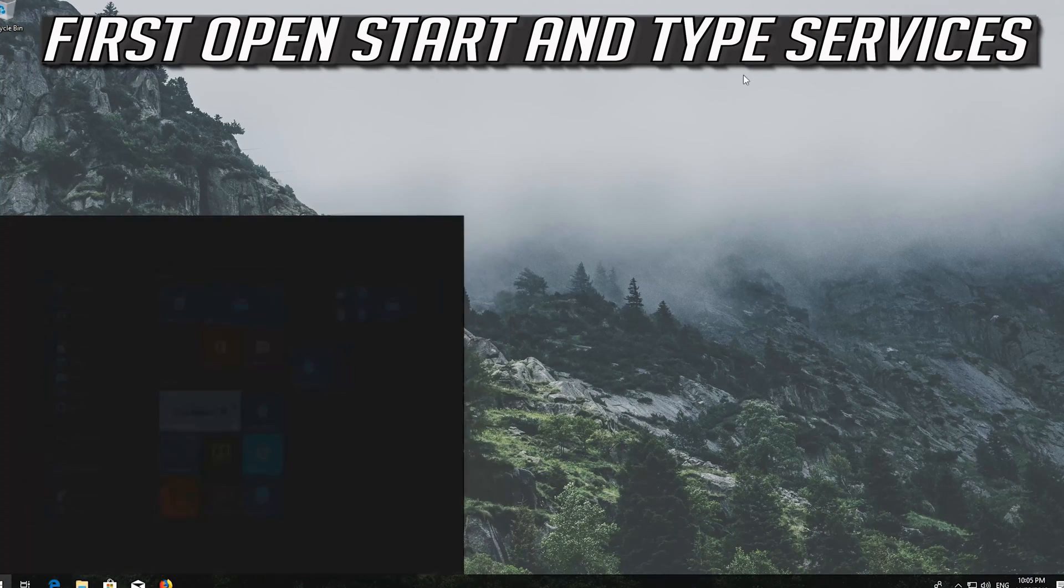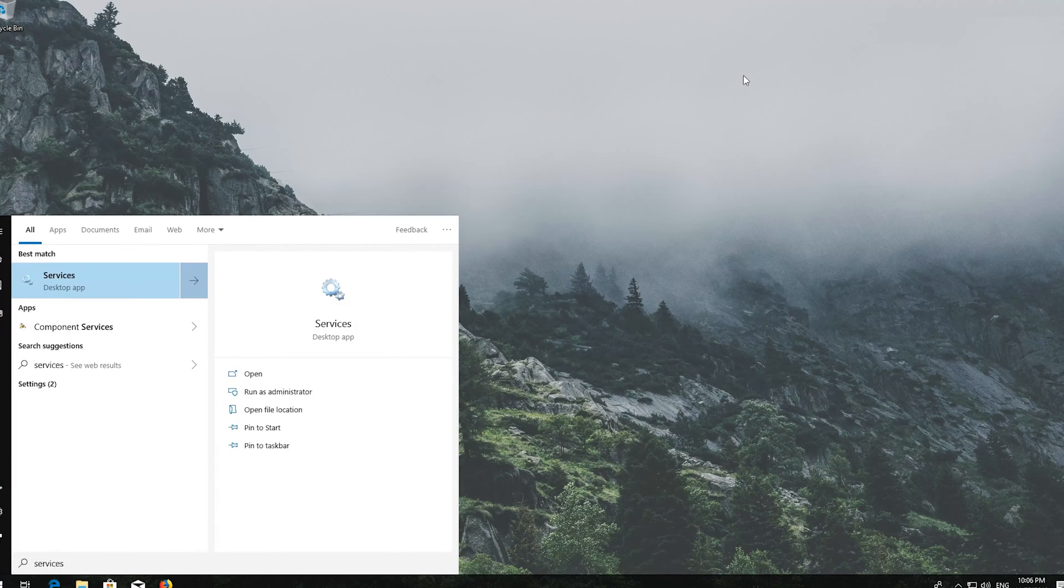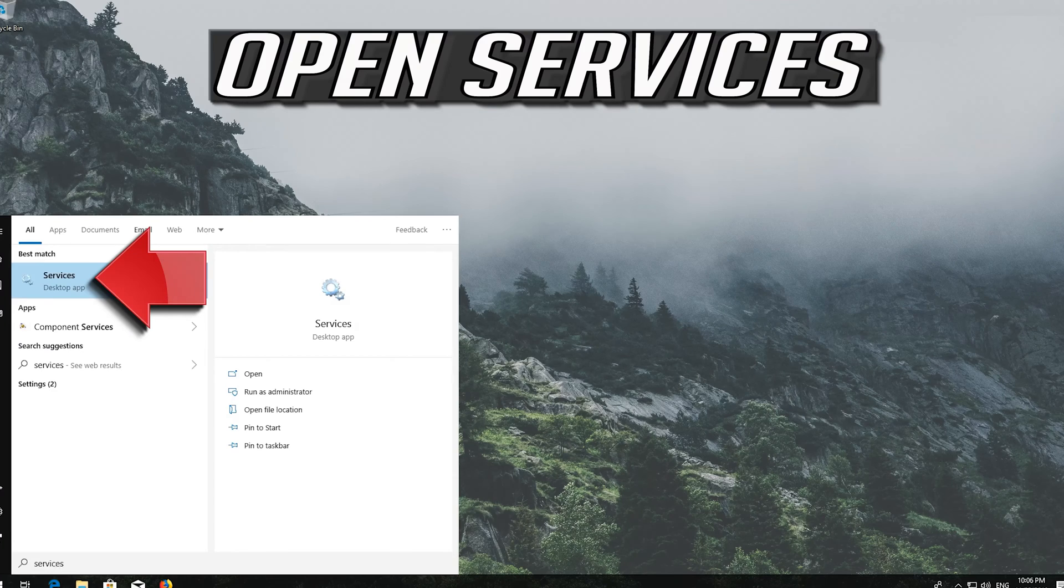First open Start and type Services. Open Services.